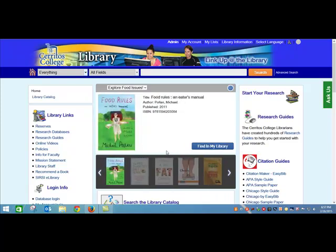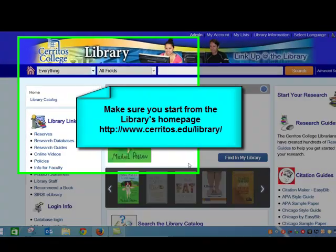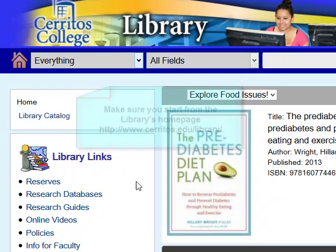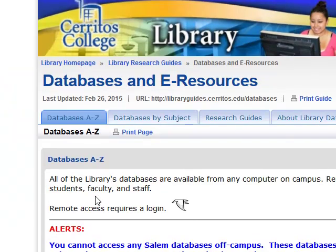The first thing I want to do is go to Academic Search Premier. That's one of our research databases, and to get there I start from the library's homepage, then click on the research databases link.